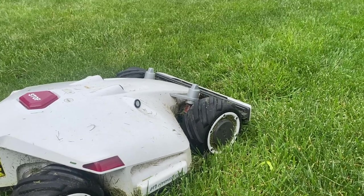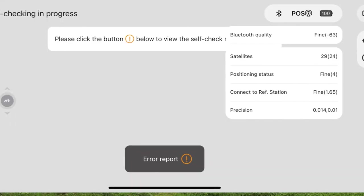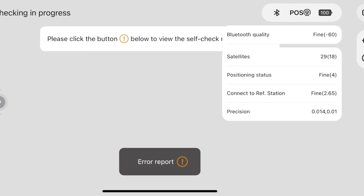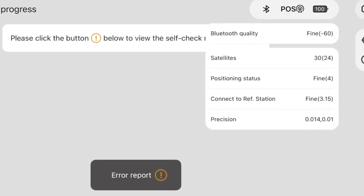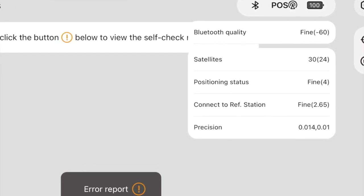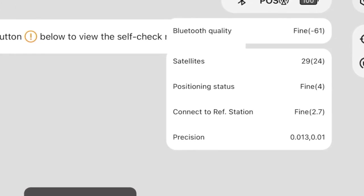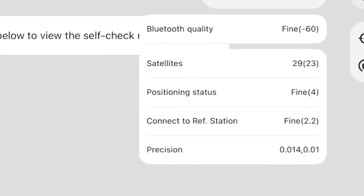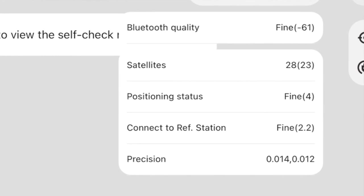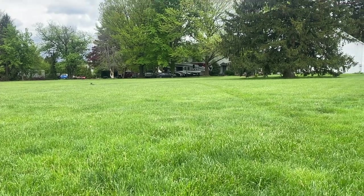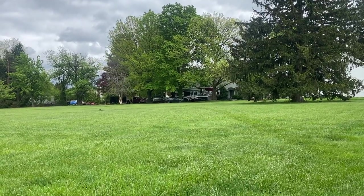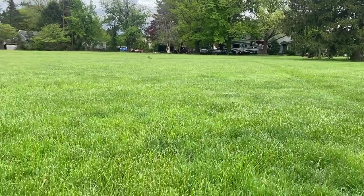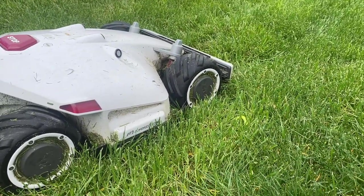All right, well I am as far away as we can go and positioning status still fine at a four. Connection to reference station is now bouncing between 1.7 and 3.2 but still says fine and we're probably if I had to guess 200 to 250 feet away from the reference station and I'm blocked by a little bit of the roof and three giant trees so all good right here.